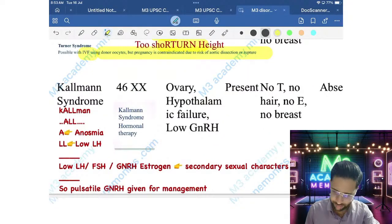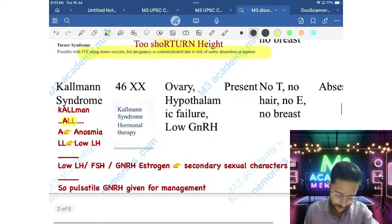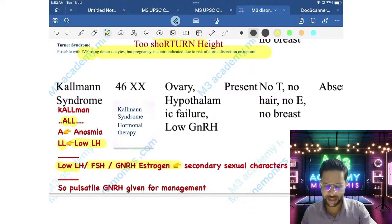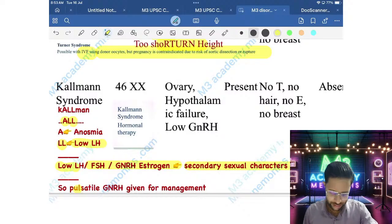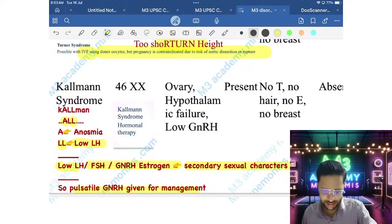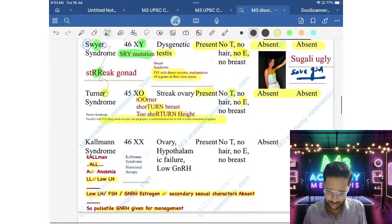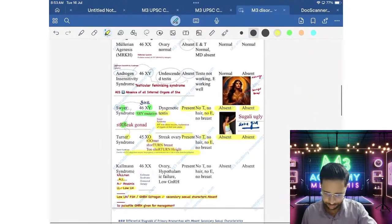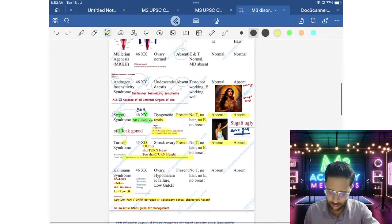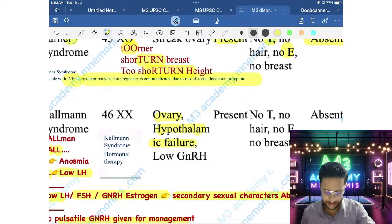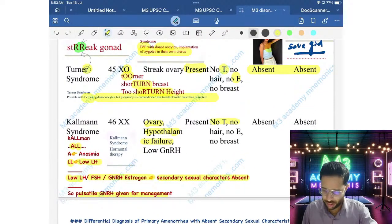Next is Kallmann Syndrome. 'Kallmann' has a double L — remember low LH, FSH, and GnRH. It is also associated with anosmia (A for anosmia). Due to hypothalamic failure, GnRH is low, causing low LH/FSH, so secondary sexual characters are absent. Treatment is pulsatile GnRH. No testosterone means no hair; no estrogen means no breast development.